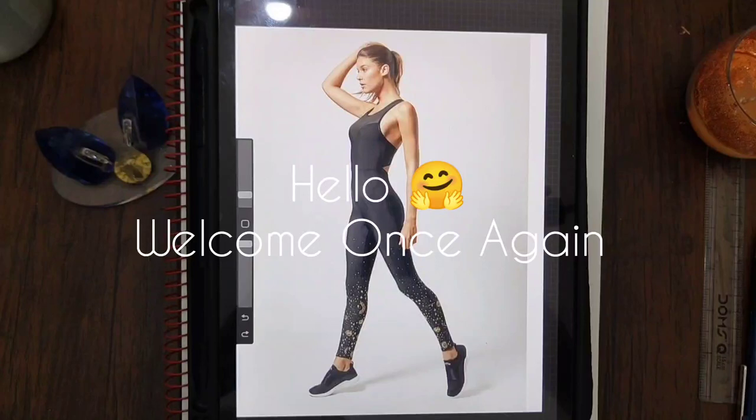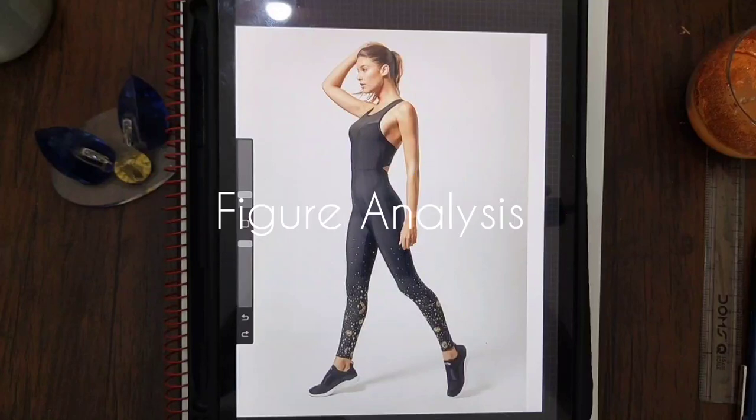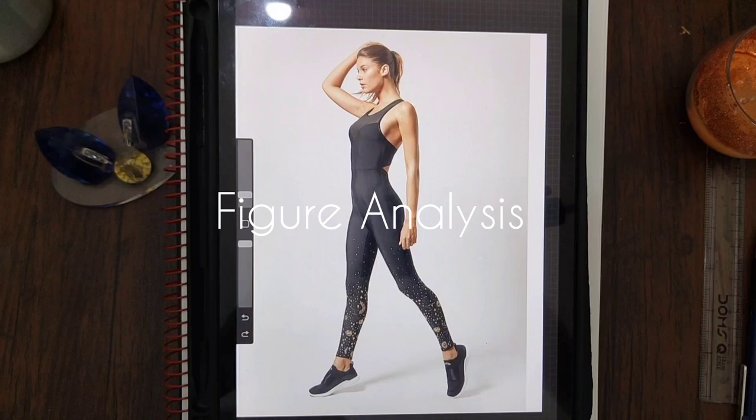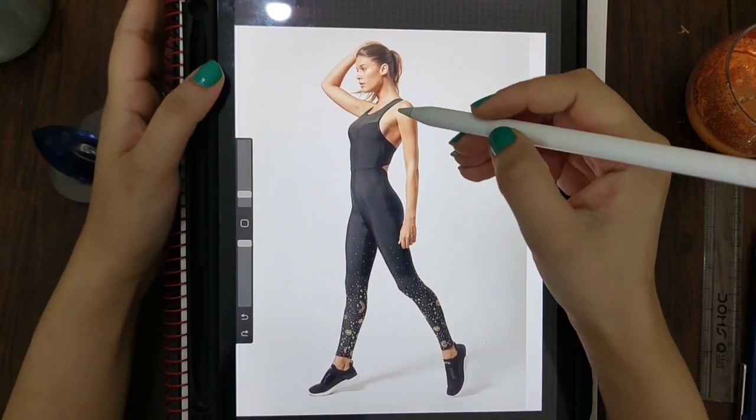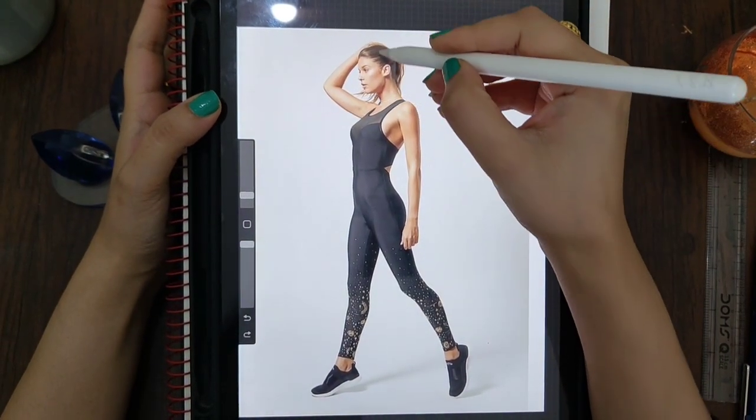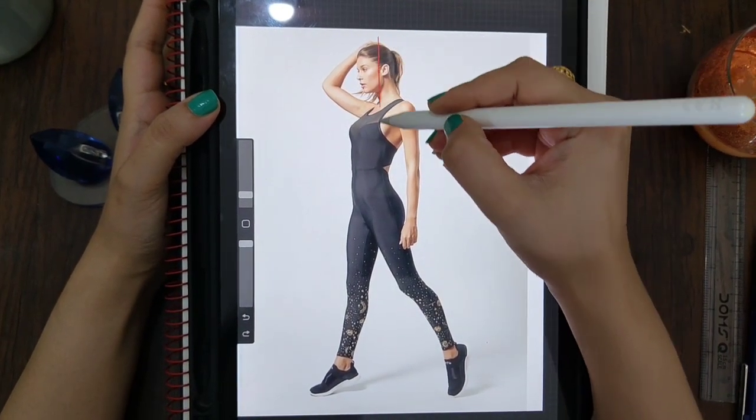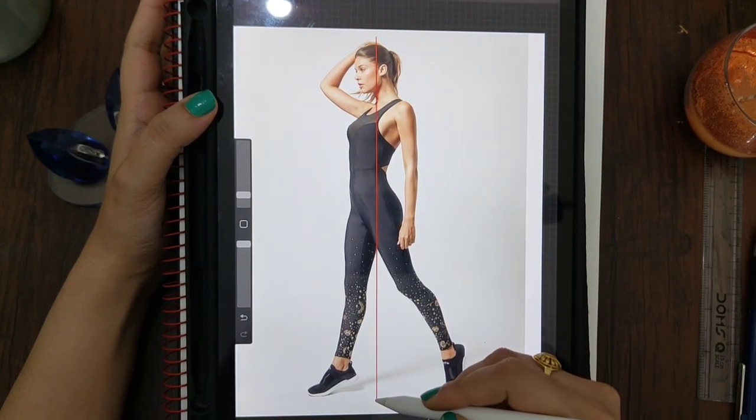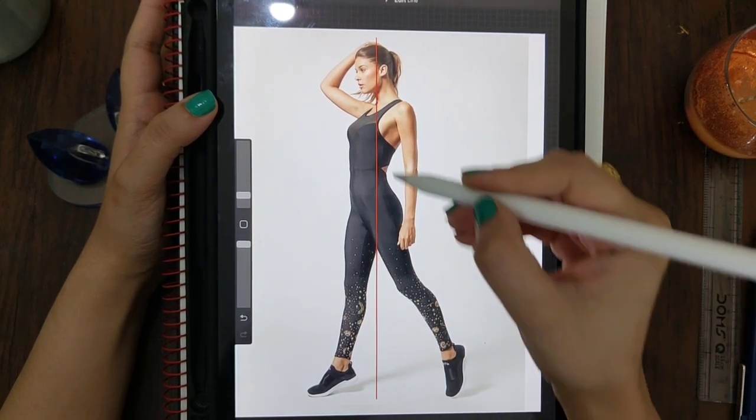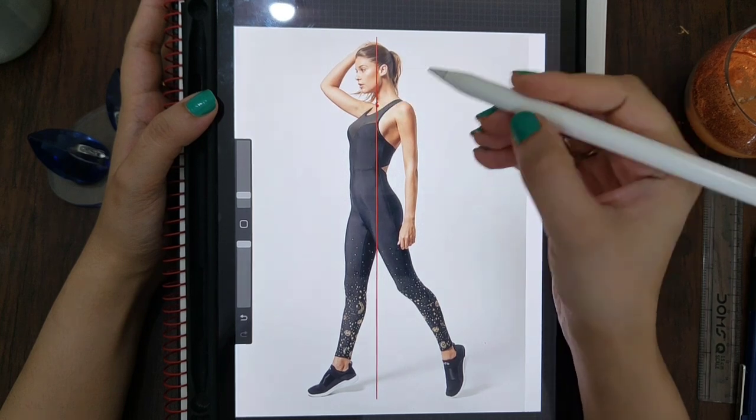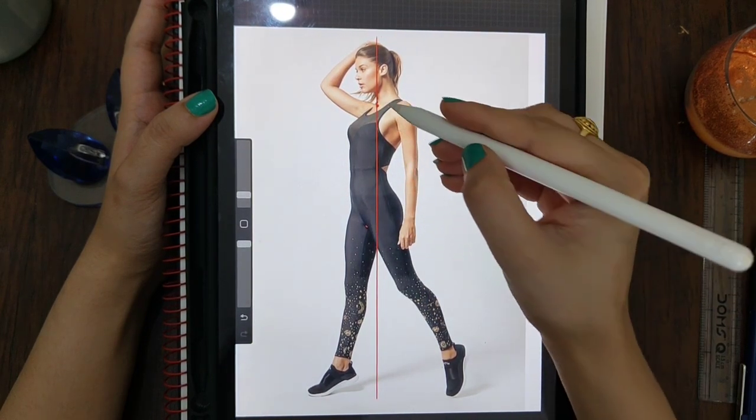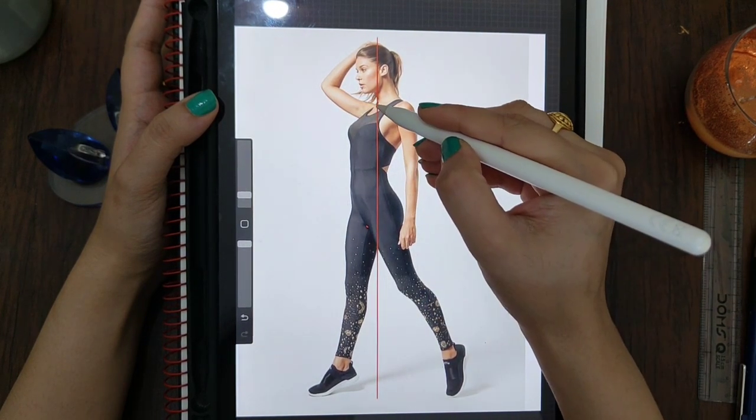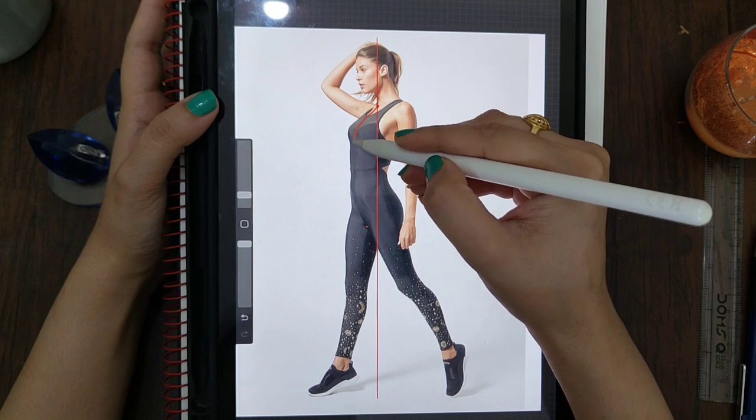Hello, welcome once again to another video of figure analysis. Let's start with the same steps. We'll start with the balance line, which will be drawn from the pit of the neck.